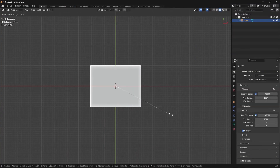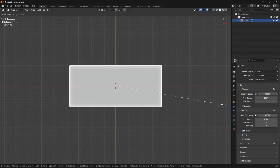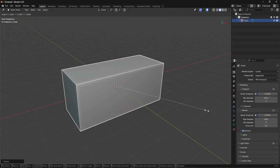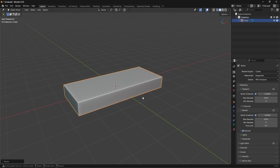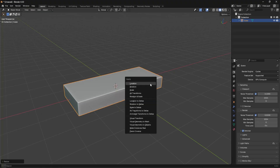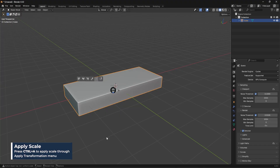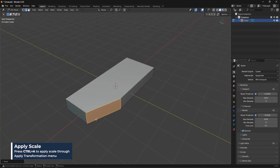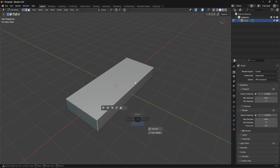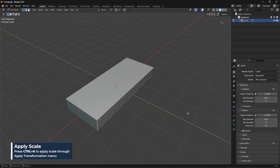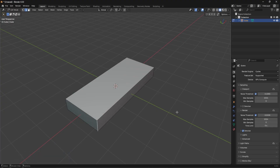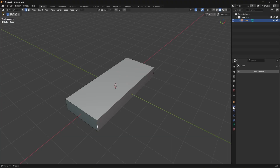We're going to start by taking this default cube, scale it on the X to about this point, and then scale it on the Z as well. Whenever I scale something, generally I want to apply the scale because I'm going to end up adding a bevel and it will be skewed. If I press Ctrl+A and apply the scale in object mode, it's going to be an even bevel.